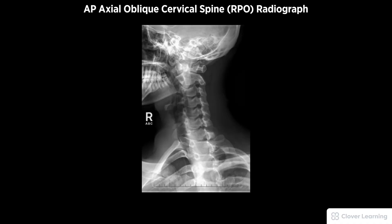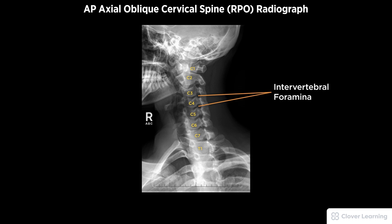A diagnostic AP axial cervical spine right posterior oblique RPO radiograph must be free of motion and have a 45 degree rotation. Demonstrated anatomy to include seven cervical vertebrae and the first thoracic vertebrae, the open intervertebral foramina furthest from the image receptor, with proper visualization of soft tissue and bony detail.